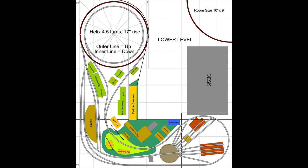This layout features a helix from lower to upper level. This layout is going into a small 10-foot by 9-foot room. It's actually a spare bedroom. You notice on the right-hand side there is a turntable.